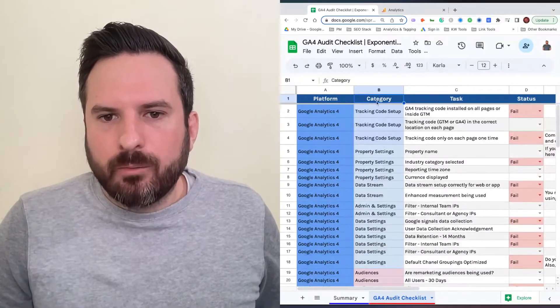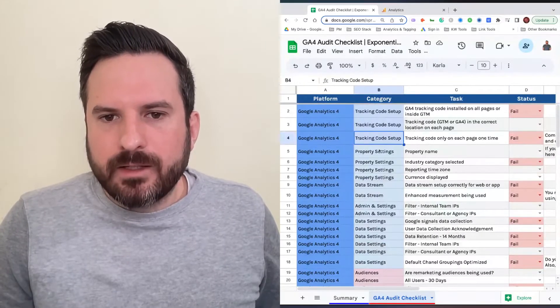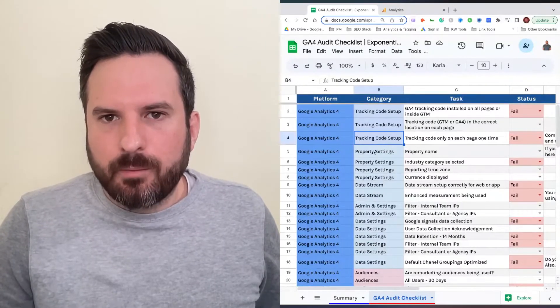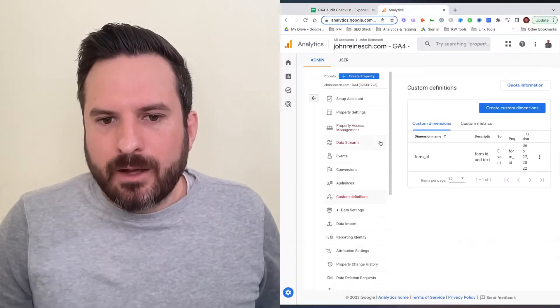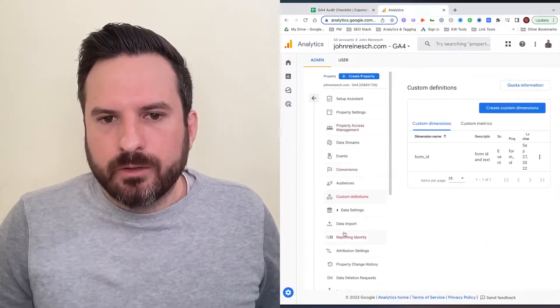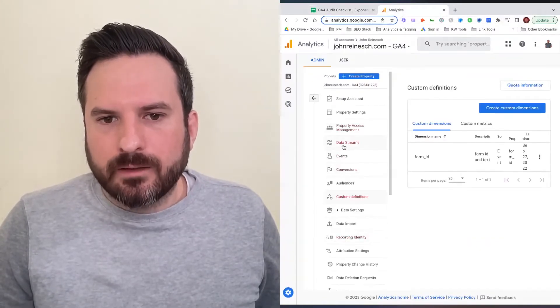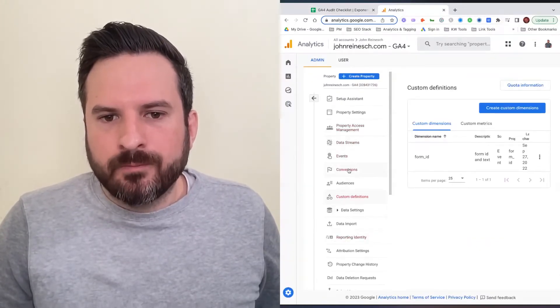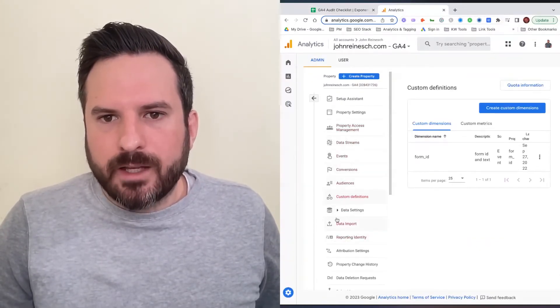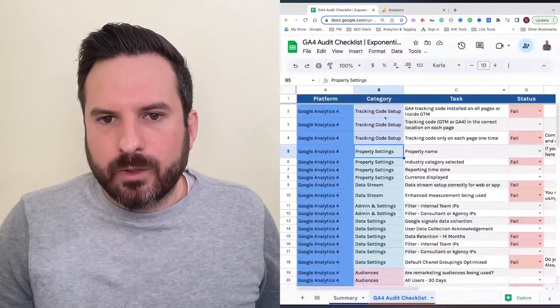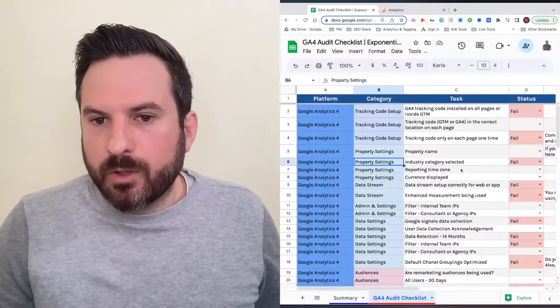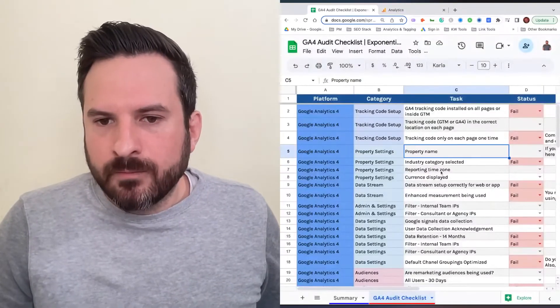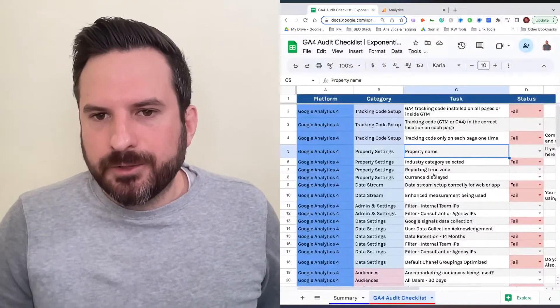In the category column, we tried to match these names with how it's laid out in GA4. A lot of these labels are how we've labeled the categories to make it easier to track down where you would go to locate some of these items.